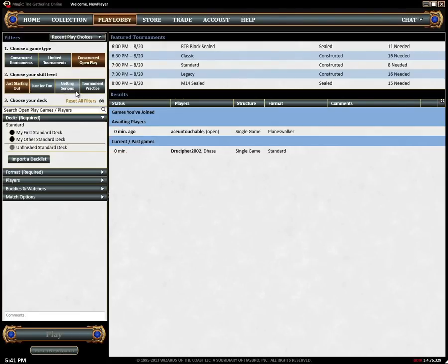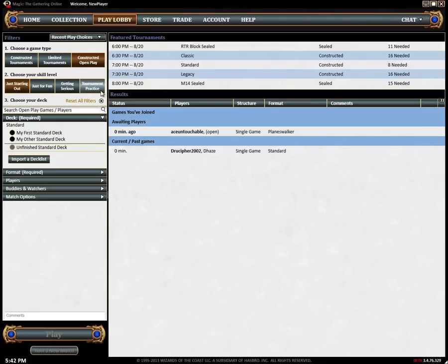Getting serious is like just for fun but often features more structured player organized games. Tournament practice is where the best players tune their decks in preparation for the next big tournament.